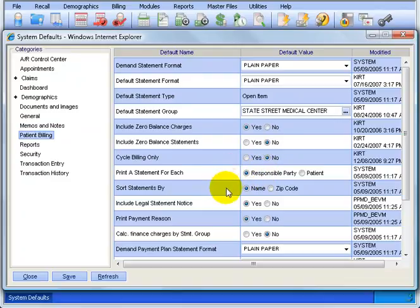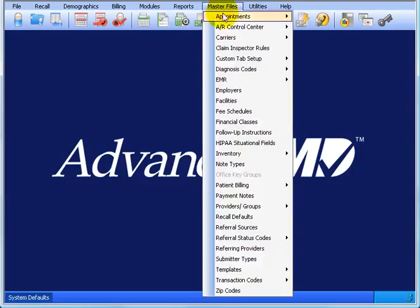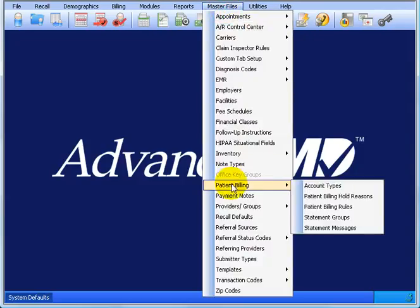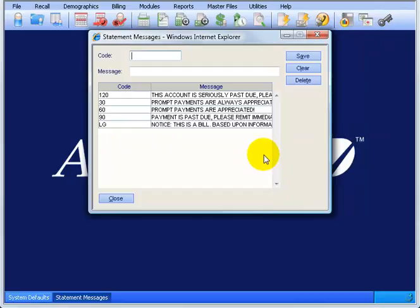Sort statements by name or zip code. Include a legal statement notice with your statements. Most offices choose Yes, but what is that legal statement notice? Good question. Let's go up to Master Files, down to Patient Billing, and over and down to Statement Messages. No worries, we're going to cover how to set up your account types and your statements here in other training videos, but for right now, your system default, you're trying to decide whether or not you want a legal message to go out on the statements. And this is what it is, LG.